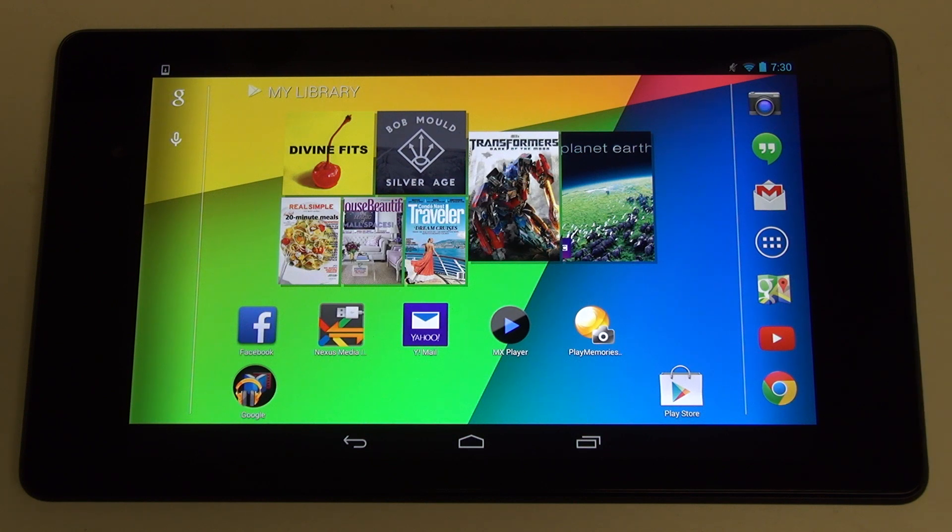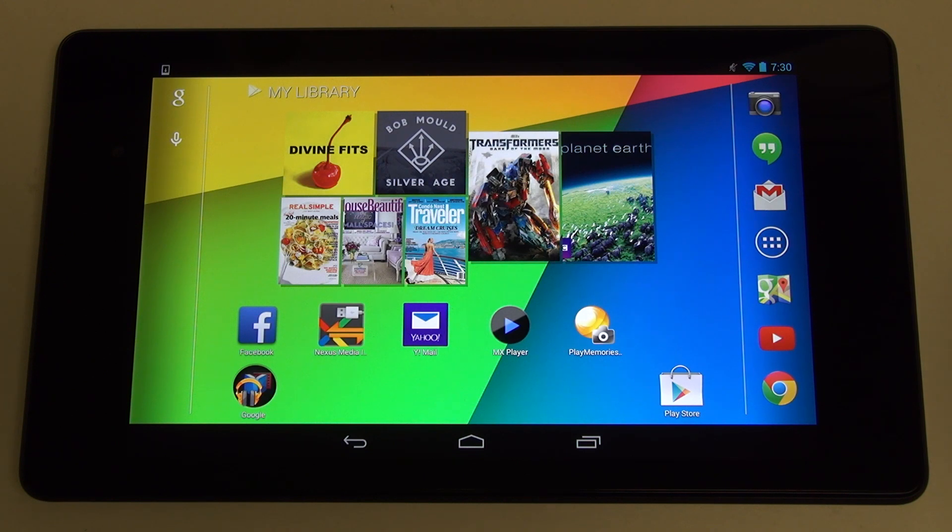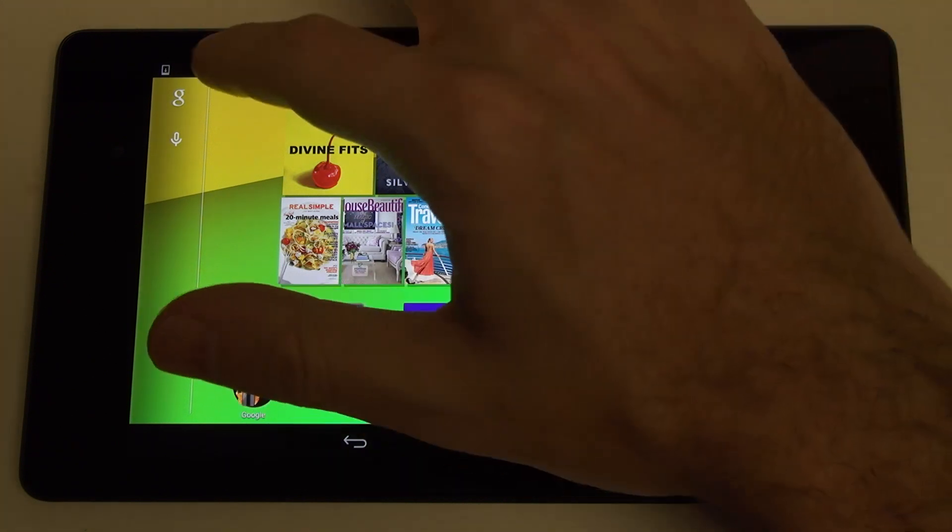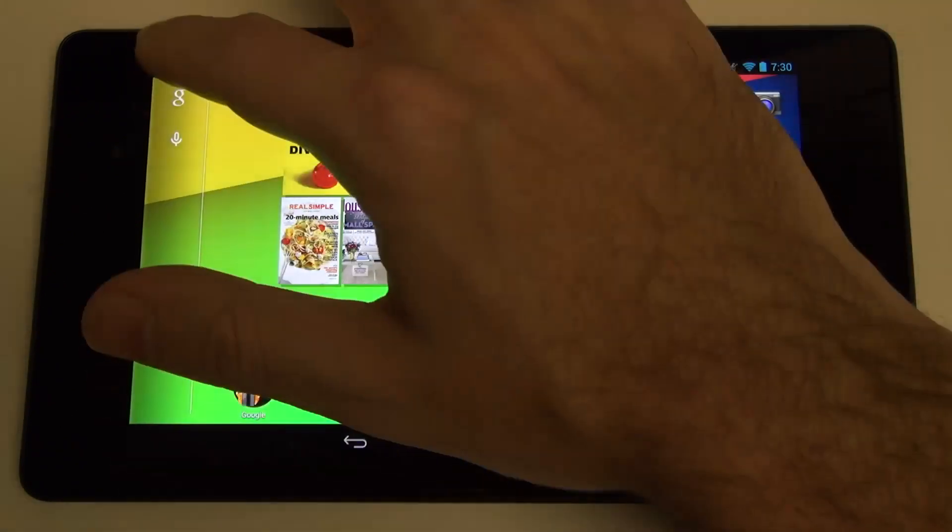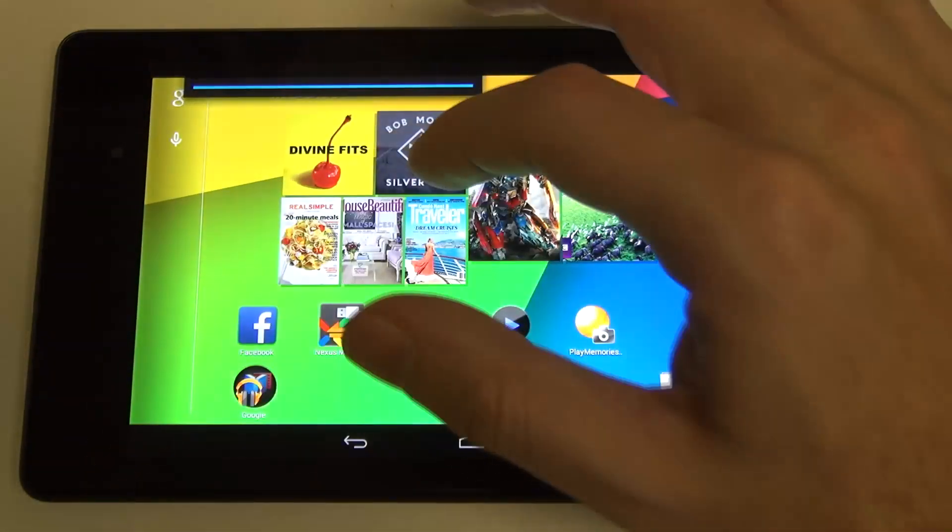But, lo and behold, the real reason to own a Nexus is obviously the over-the-air direct updates from Google. So finally, KitKat has arrived.